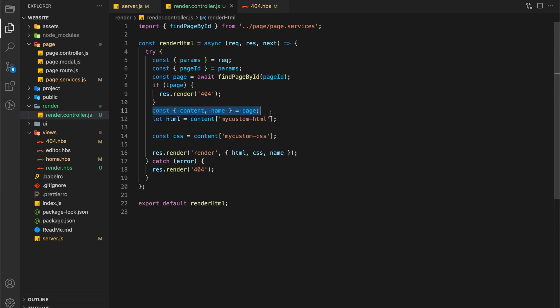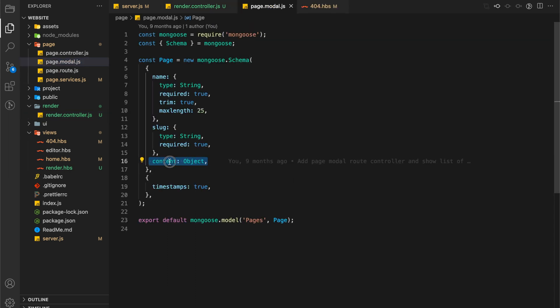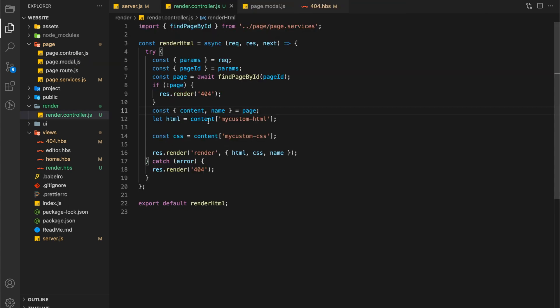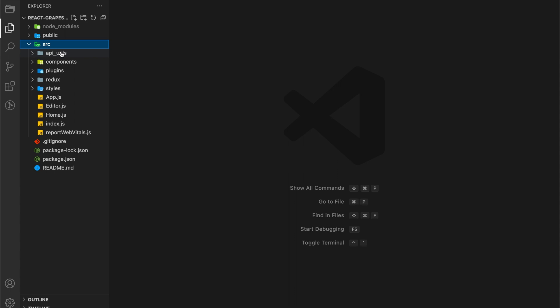Our page has name and content. We will get that from the page which we just got from the database. In content we will have HTML, CSS, selectors and component. But we only need HTML and CSS. To get HTML we will use MyCustomHTML, and for CSS we will use MyCustomCSS.